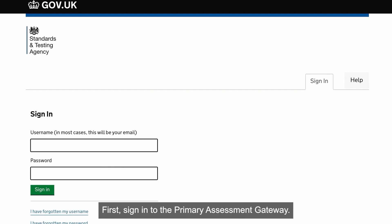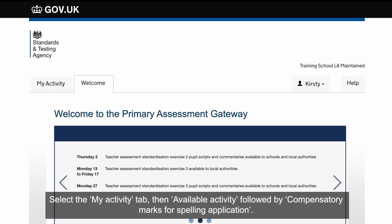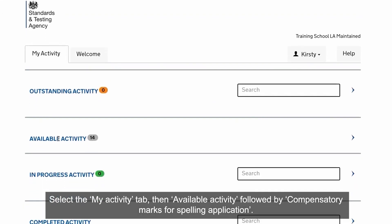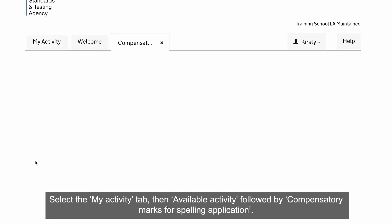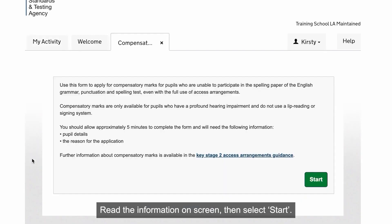First, sign in to the Primary Assessment Gateway. Select the My Activity tab, then Available Activity, followed by Compensatory Marks for Spelling application. Read the information on screen, then select Start.